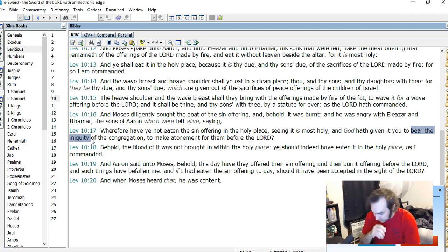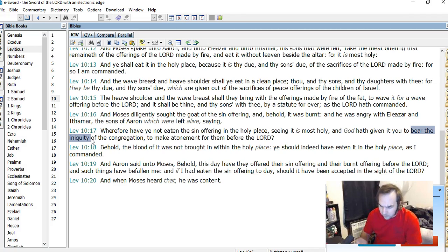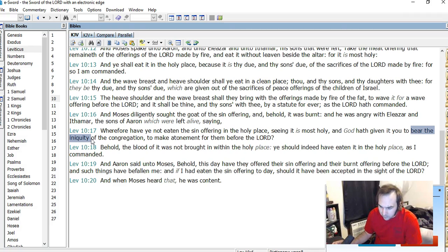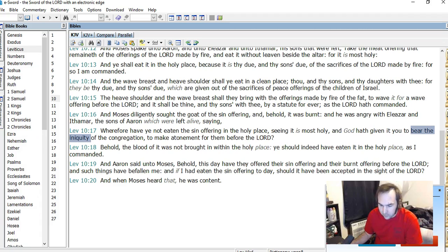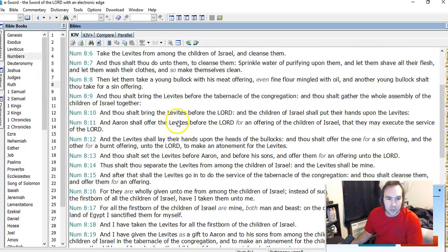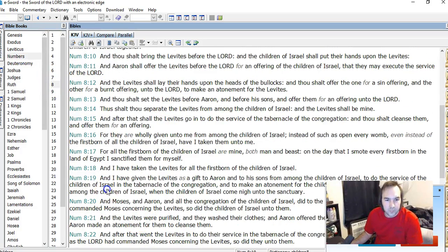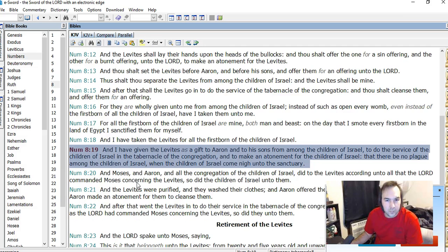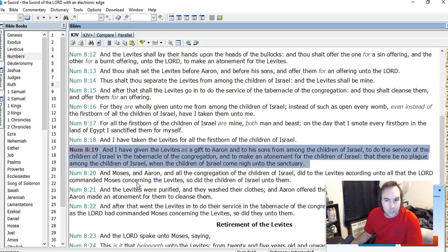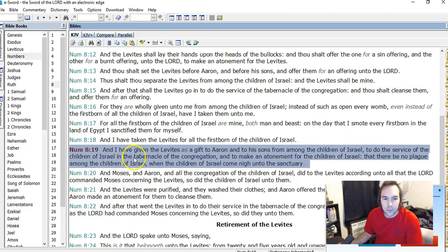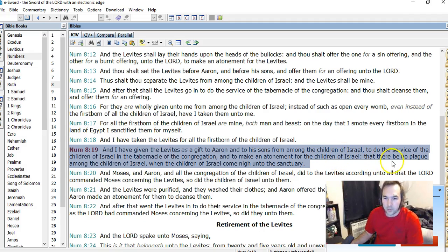This is clear from texts like Numbers 8, verse 19, but it's especially clear in the instructions given for the day of atonement, which will now be looked at. Okay, it goes in more detail, I guess, but basically, I think the point is made enough. I have given the Levites as a gift to Aaron and to his sons from among the children of Israel to do the service to the children of Israel, the tabernacle of the congregation, to make atonement for the children.